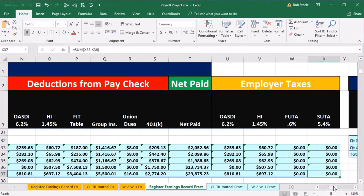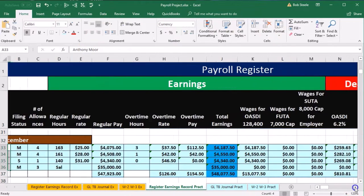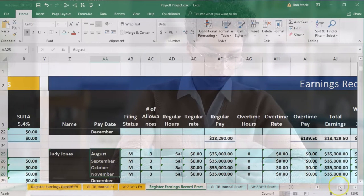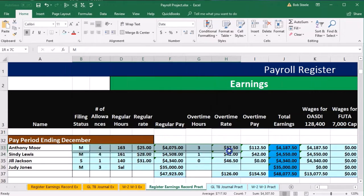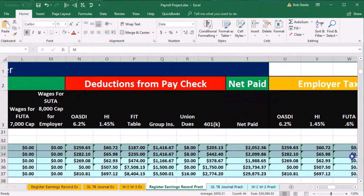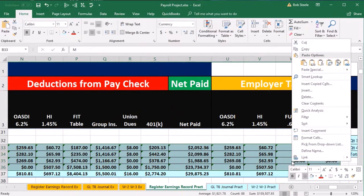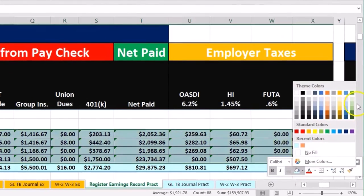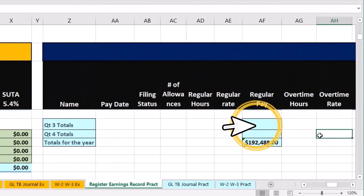Now we're going to take this data and reformat it. The payroll register is formatted by pay period first, then employee. We want to reformat it in the earnings record by employee first, then pay period. To help track this, I'm going to make the December data green — highlight all of it, right-click, go to the paint bucket, and make it light green — so we can easily spot the green cells when referencing them from the earnings record.